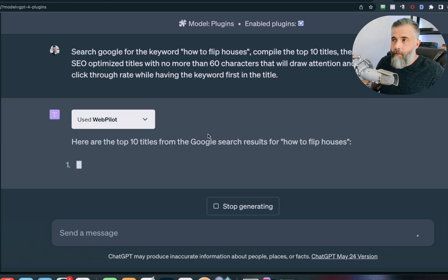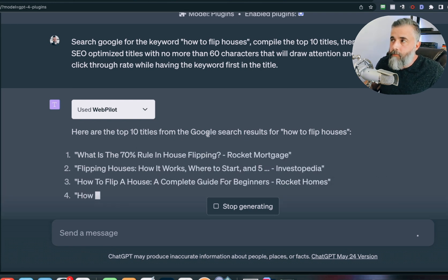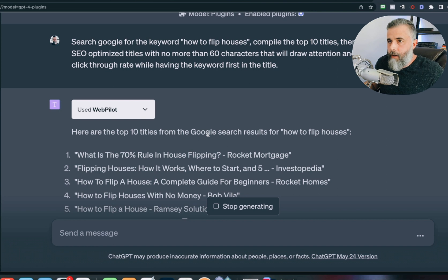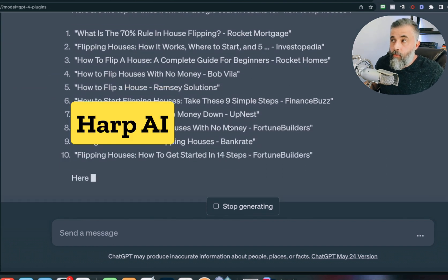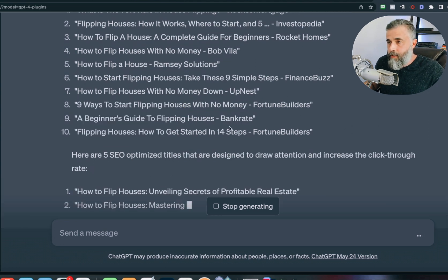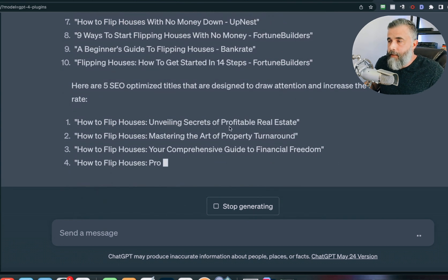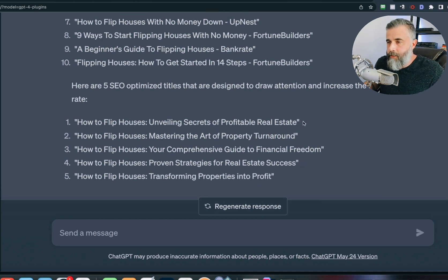If I don't like any of those options, I can obviously write my own. If you don't have these plugins enabled or don't have a ChatGPT subscription, you can use something like Harp AI to pull off something very similar — simply searching the web, compiling the top ten titles, and then making better titles from there.